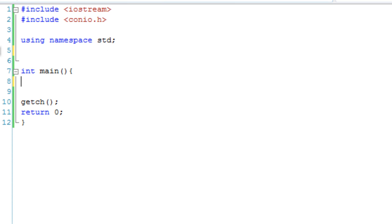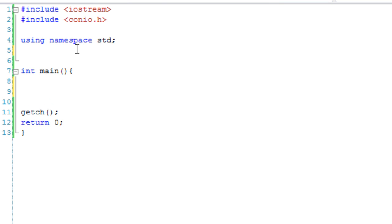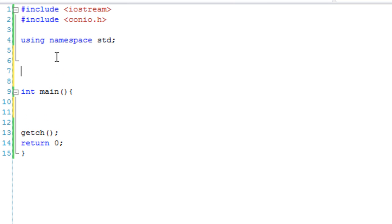We have our basic program structure set up, and the first thing we're going to do is create a couple of functions. We're going to create a void function, and we're actually going to call it void function.